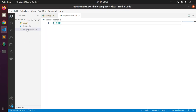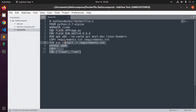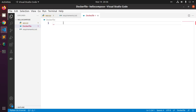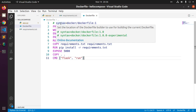Now open the Dockerfile. The Dockerfile builds a Docker image. The image contains all the dependencies the Python application requires, including Python itself. Now add these lines to the file.